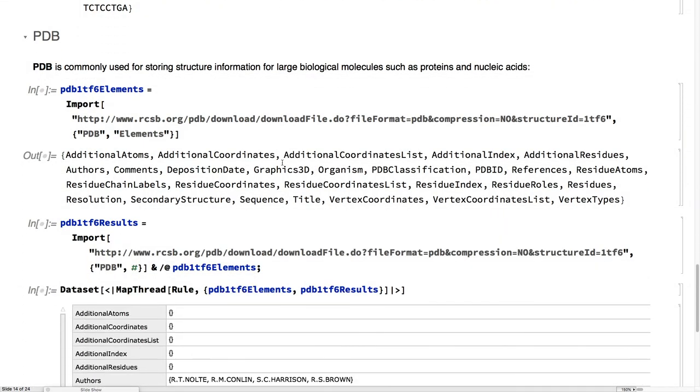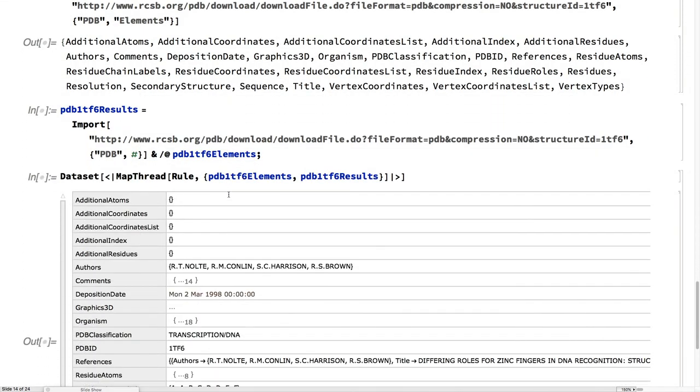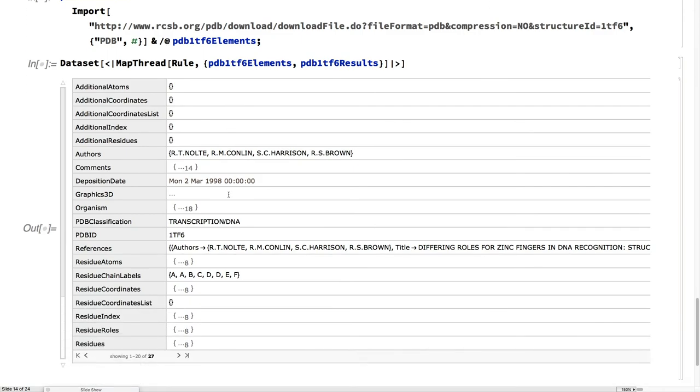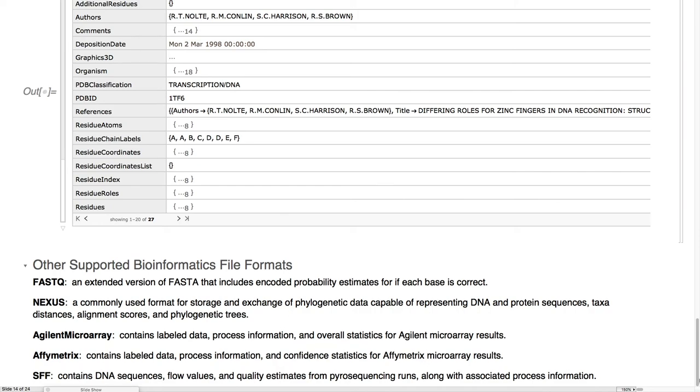PDB, as we saw before, we can get into the structure of PDB files, get those back in a nice data set. We have a variety of other sources for microarrays, and pyro-sequencing, and things that really happened earlier in the experimental process, should you need that.